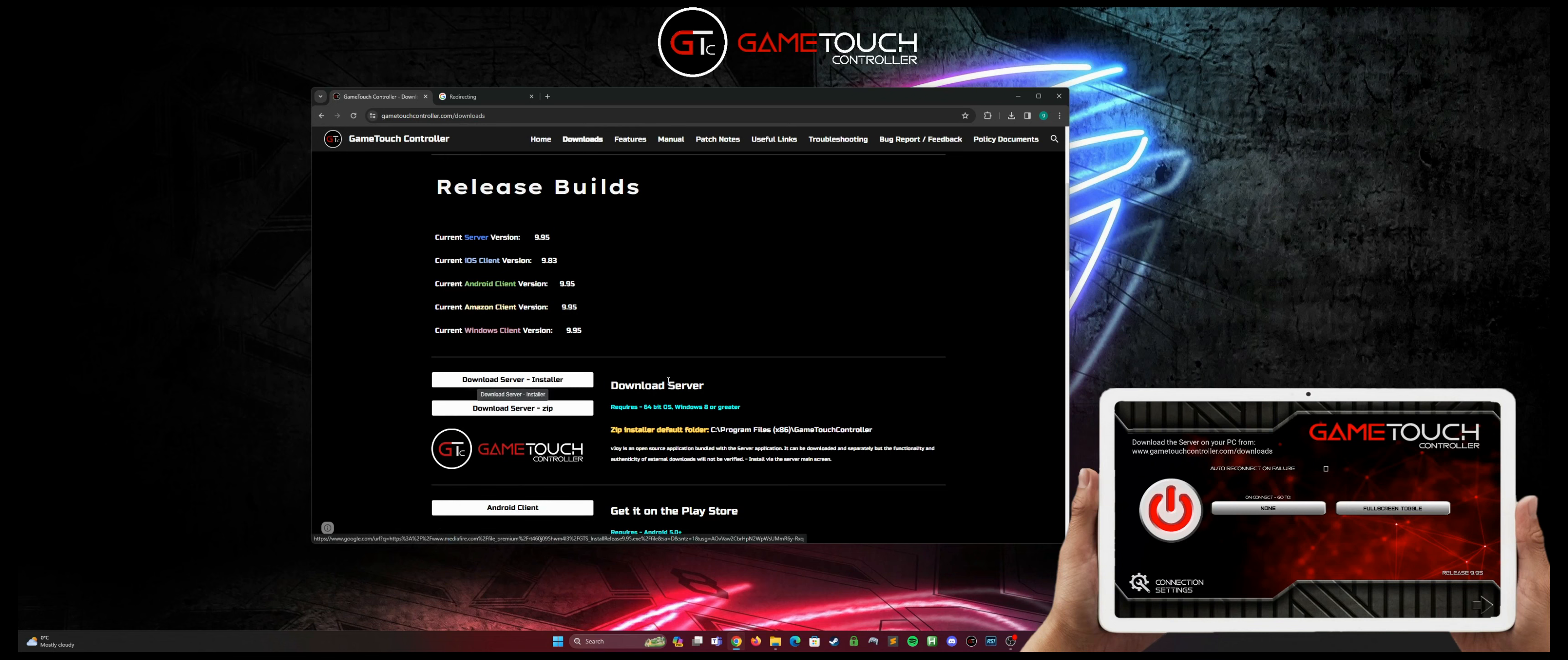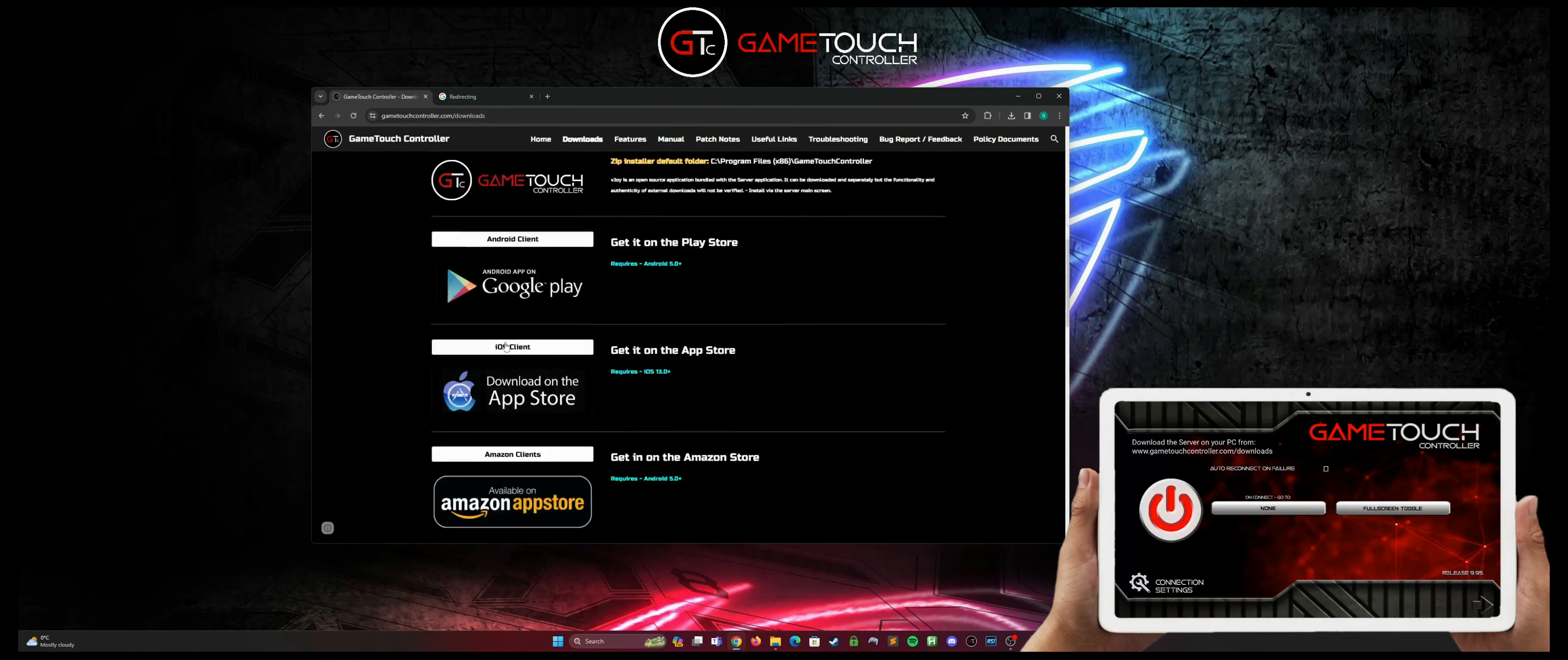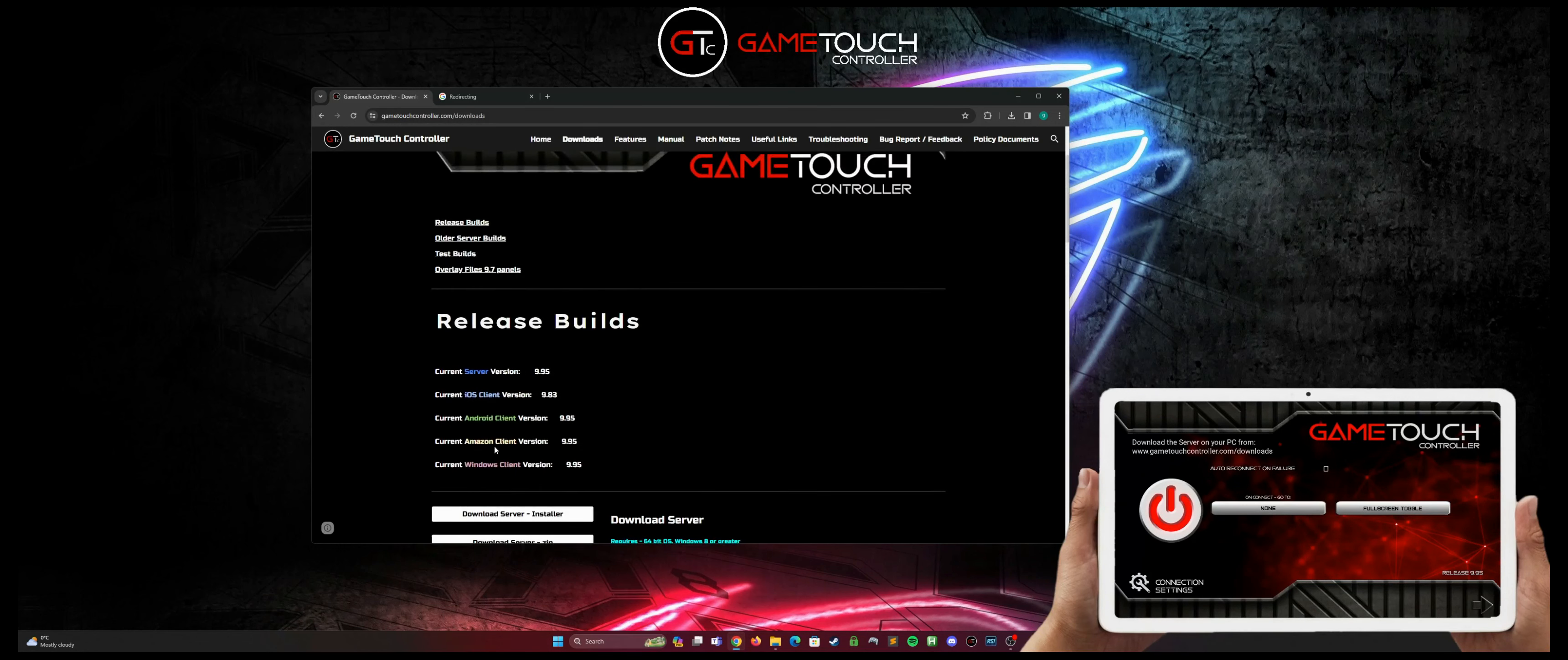If you want to use a Microsoft Surface for your client, if we scroll down we'll see there's the client installers for Windows down here. They are free but like I said you will still need an Amazon, iOS, or Google Play version on one of your devices to authenticate it.